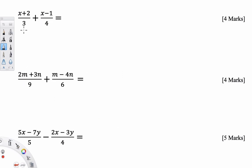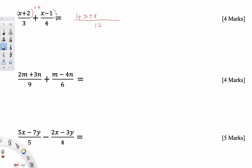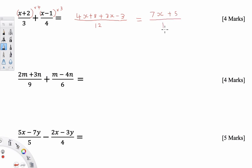These are the final three questions on the quiz — a little more challenging. For the first expression, the LCM of 3 and 4 is 12. I multiply this numerator by 4, giving 4x plus 8. And I multiply this numerator by 3, giving 3x take away 3. Simplifying the top: 4x plus 3x gives 7x, and 8 take away 3 gives 5. Keeping the denominator as 12, the answer is 7x plus 5 over 12.